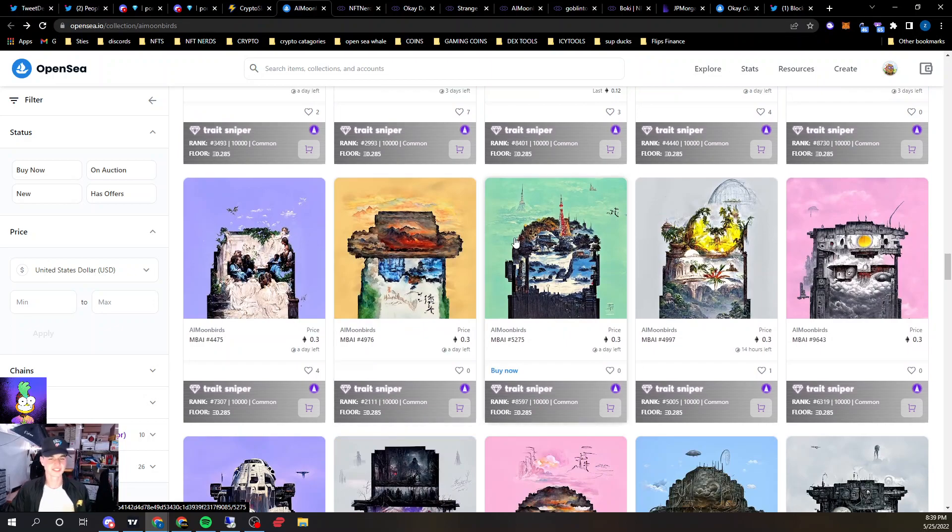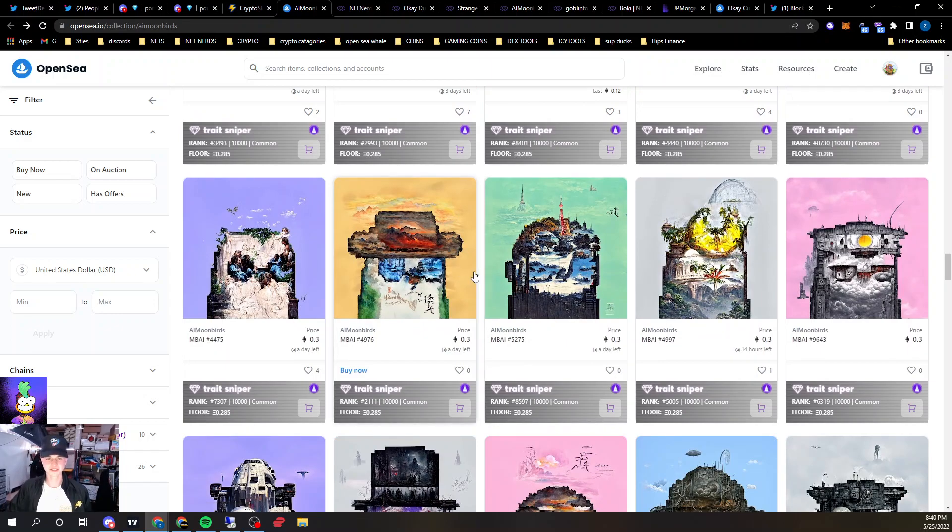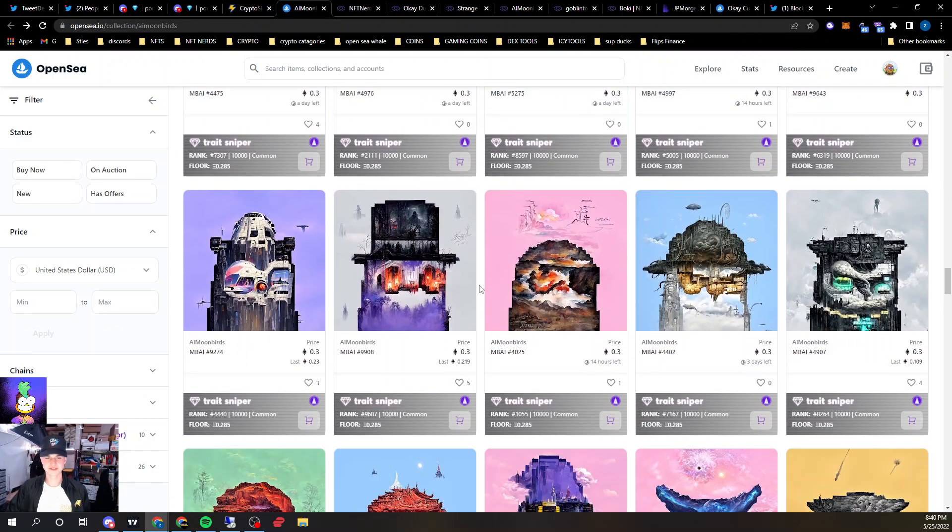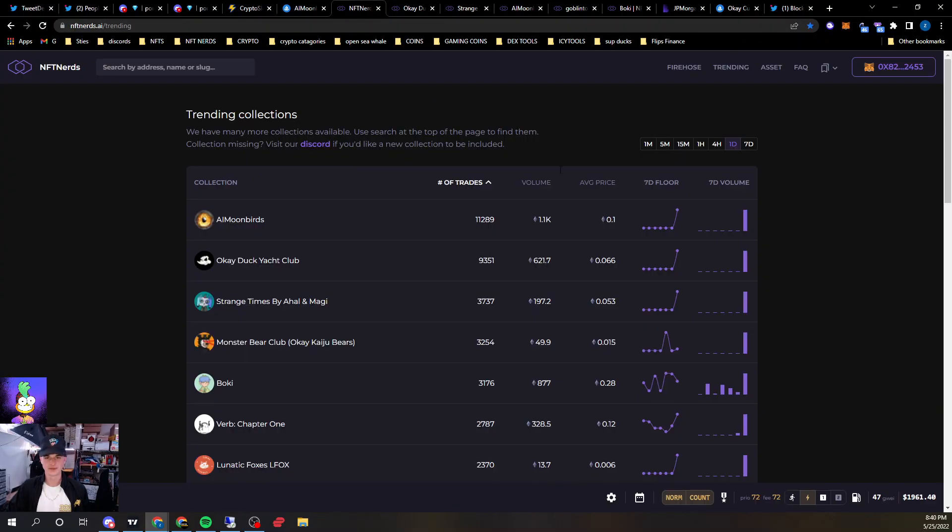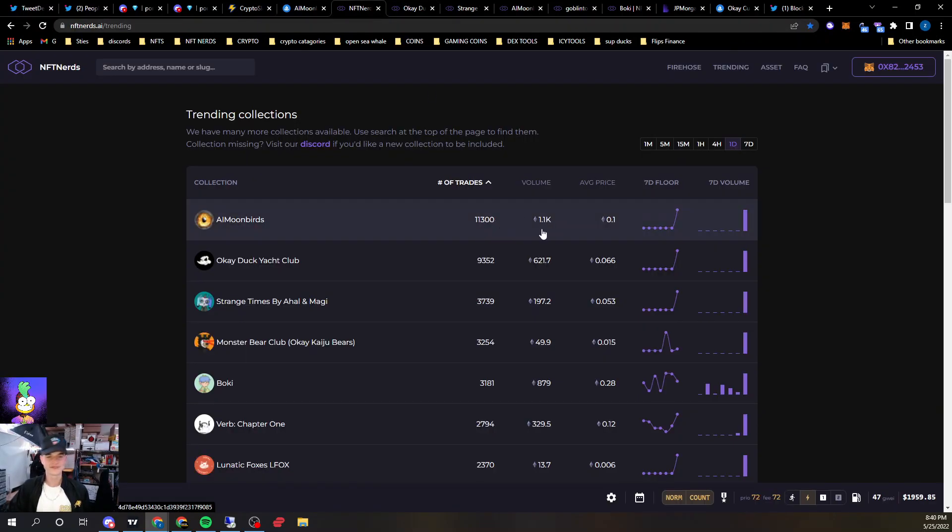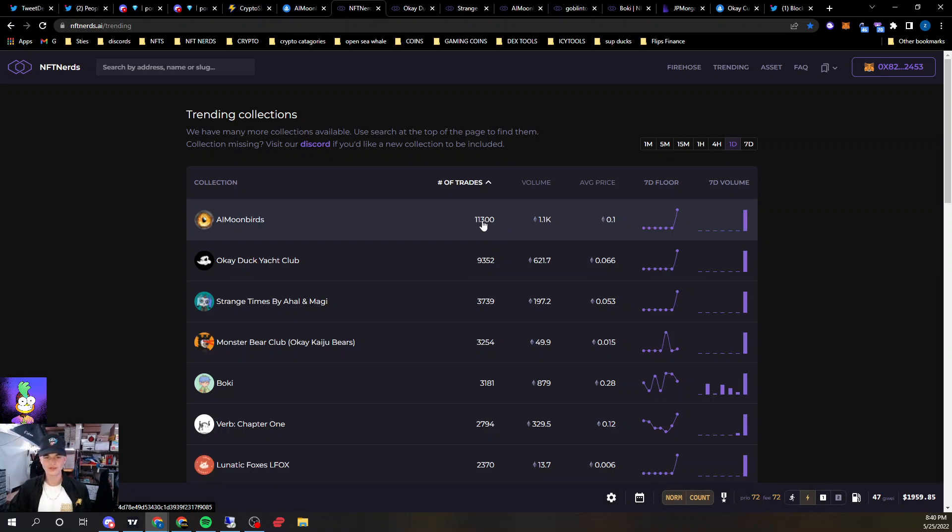Total D-Gen, and actual Moonbirds are buying these because they want them as their own PFP. 1.1k in volume today, and almost 12,000 trades, absolutely crazy.